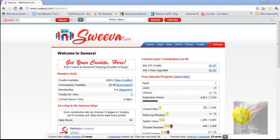So what we're going to do today is go through a basic overview of how Sweeva works, and I want to share some of the strategies I'm using to generate opt-ins on a daily basis.